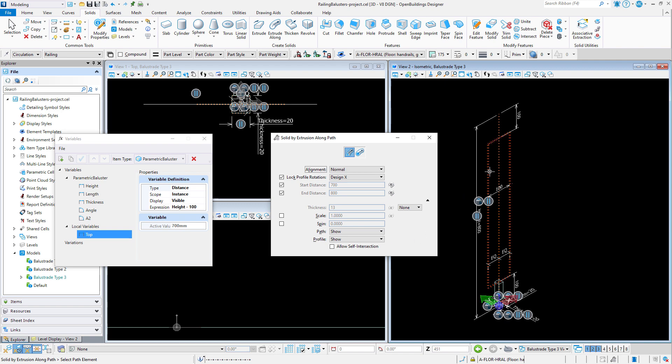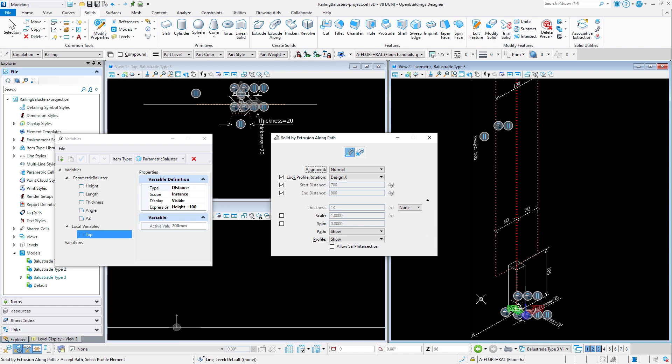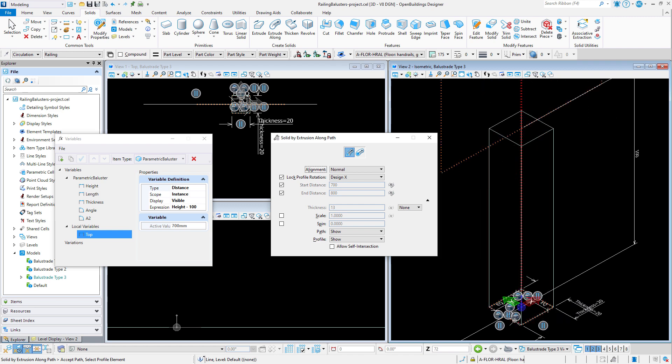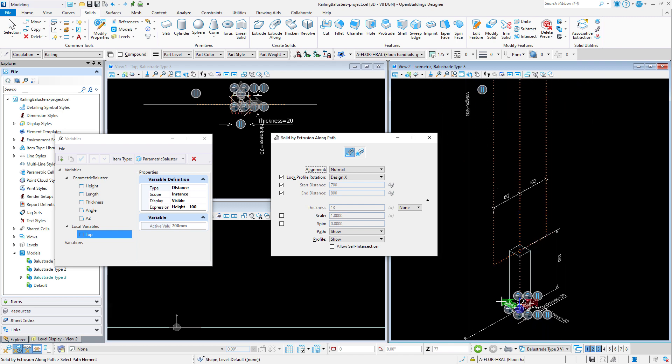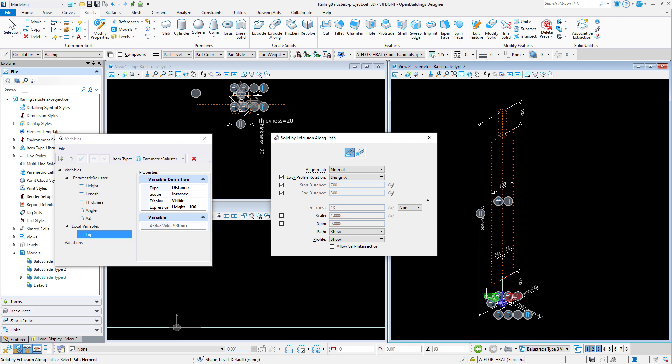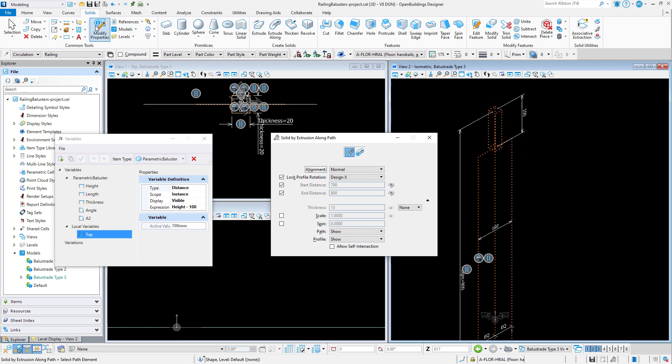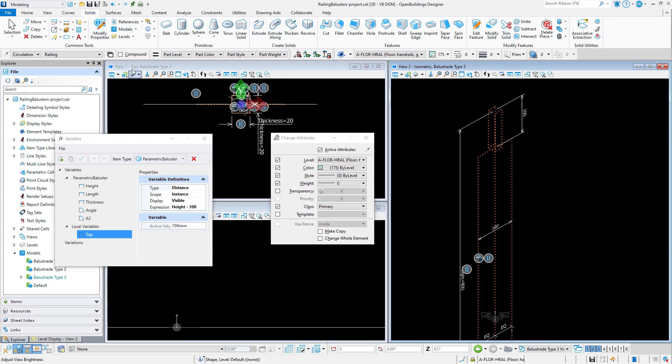I can then use the same path and profile to extrude the top end of the baluster. And then change the attributes.